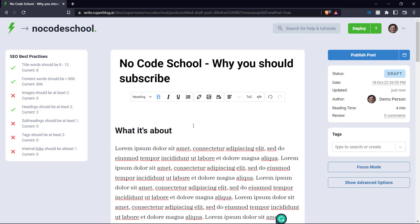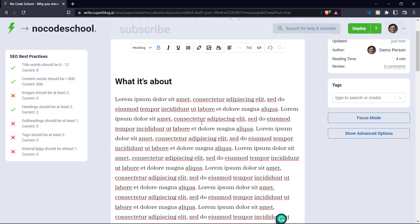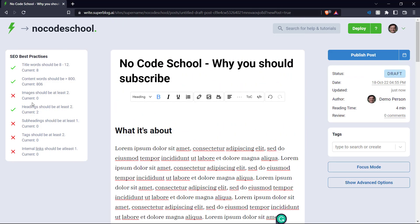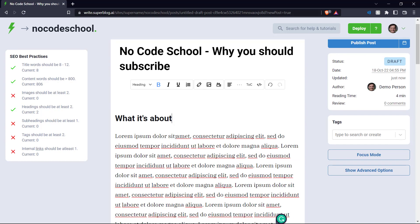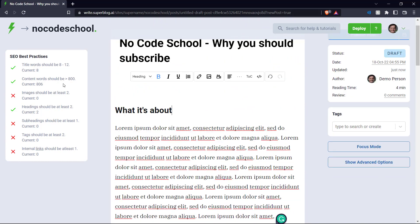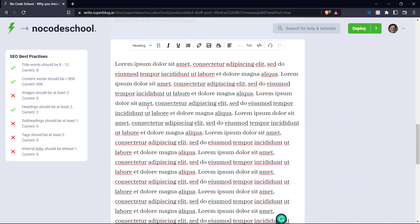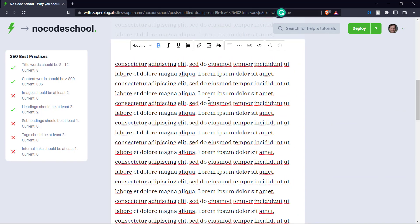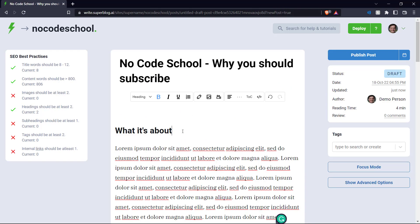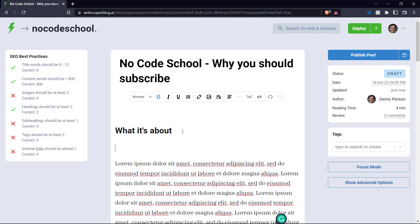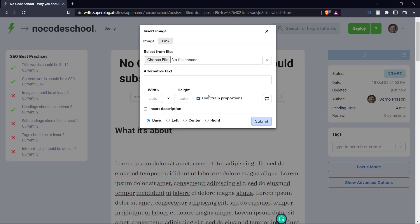So there we go. We just added some default text to fit our 800 word word count and also two headings. And now we need at least two images. So let's go ahead and add that as well. Let's say we add it over here.